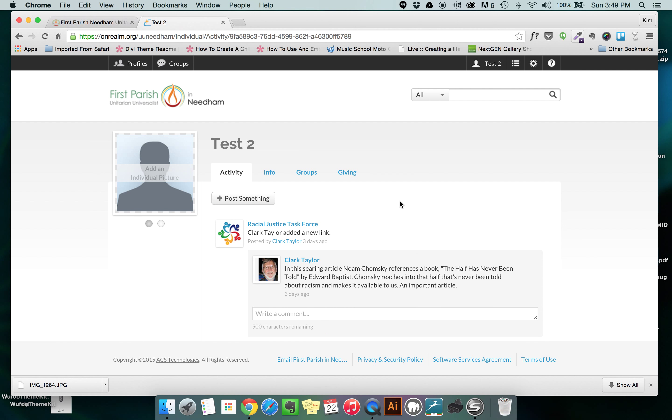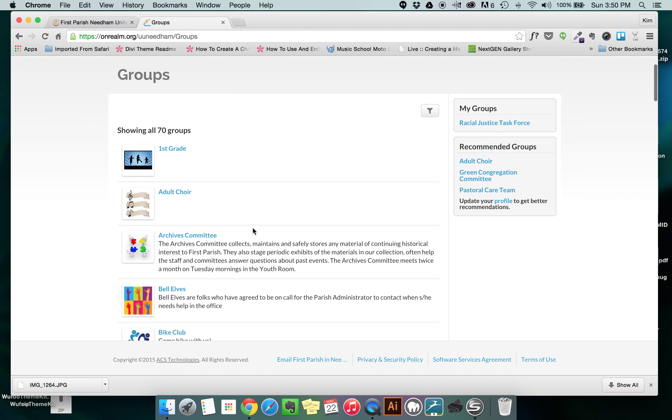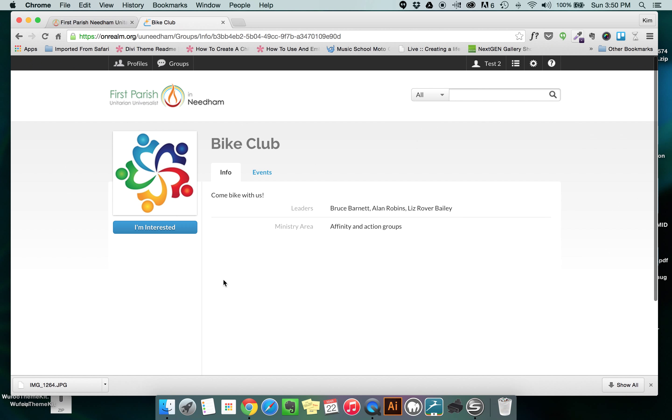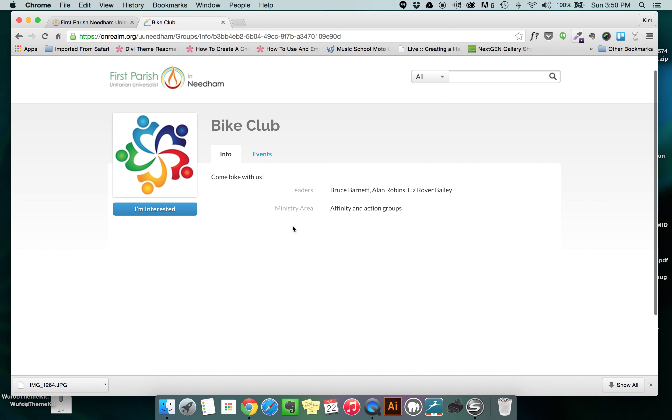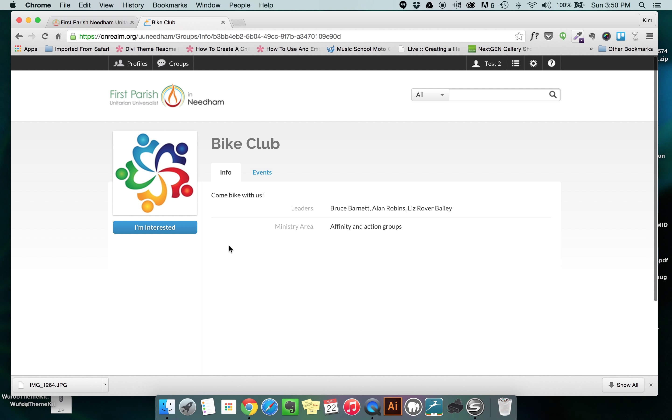If you're interested in joining a new group that you've never been a part of or you're not a part of any group, if you go to the black bar at the top of the page and click on the button that says groups, you can see all 70 groups that exist within the church. And let's say I'm interested in joining the bike club. I can click on that button. I see that Bruce Barnett, Alan Robbins, and Liz River Bailey are the leaders and I click the button that says I'm interested. I write them a message saying what I'm interested in and I click send. And that way the leaders of each group can add me to the roster and then I become part of that group. Many people belong to a large number of groups, 5 or 10 or 15 different groups. Once again, anytime I want to go back to my regular page, I click on my name up in the black bar and that takes me back to the beginning.